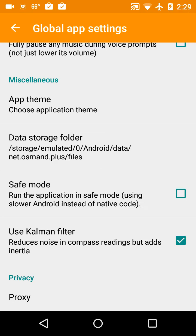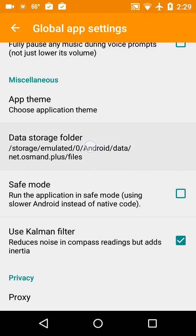Now I'm going to go to a very important one, the data storage folder. The data storage folder is where OsmAnd stores its data like additional maps and things. One of the things we want to do is make sure that's accessible to us as users instead of just the app itself.